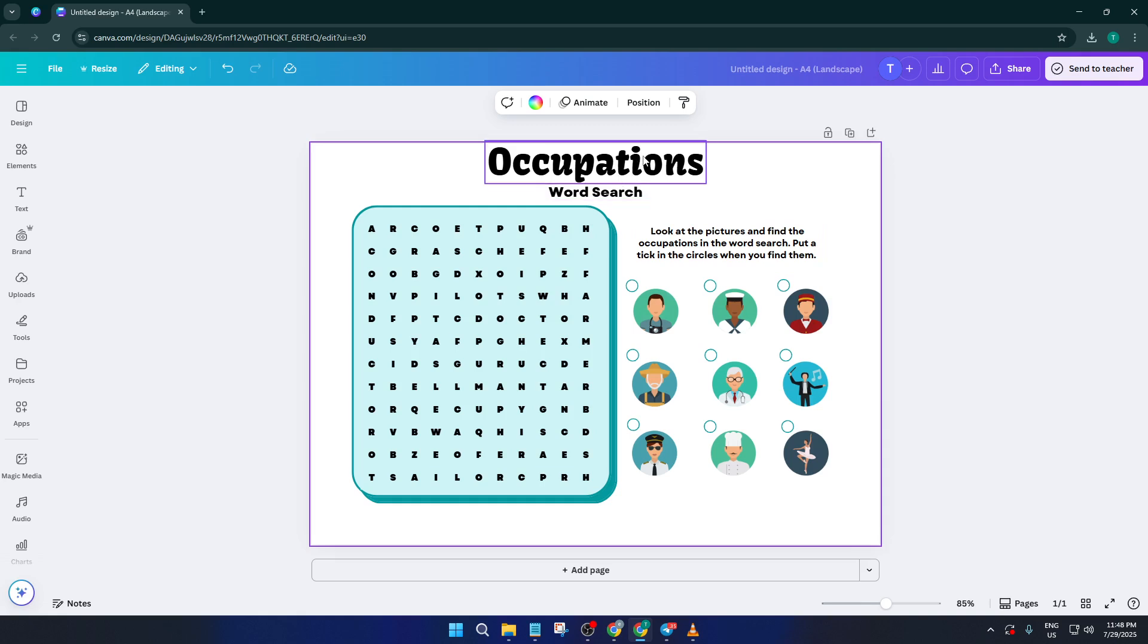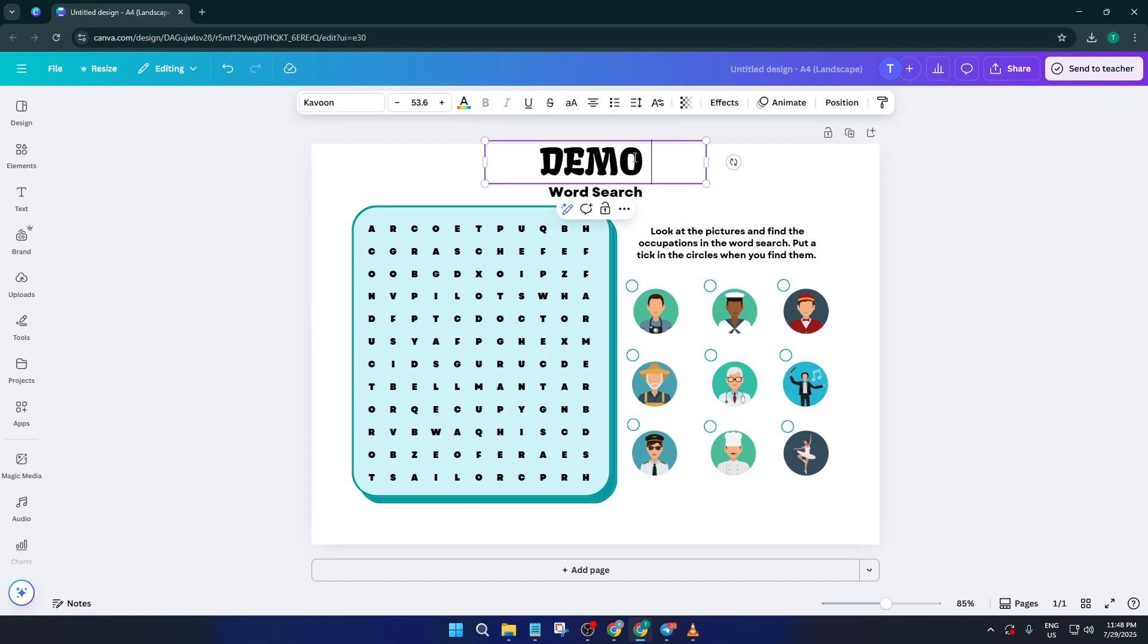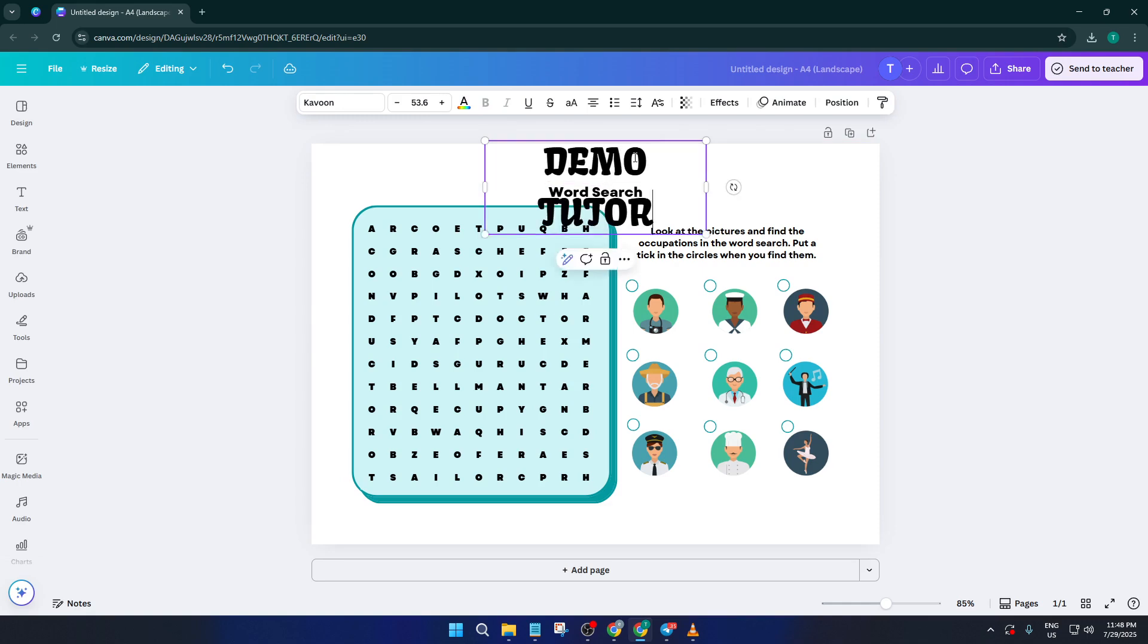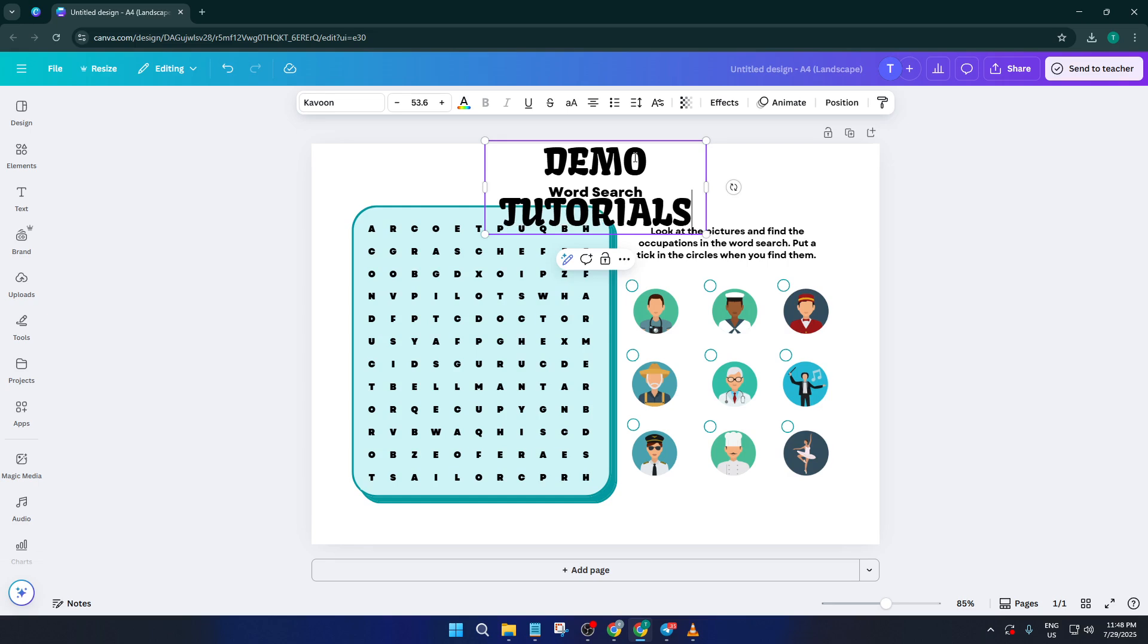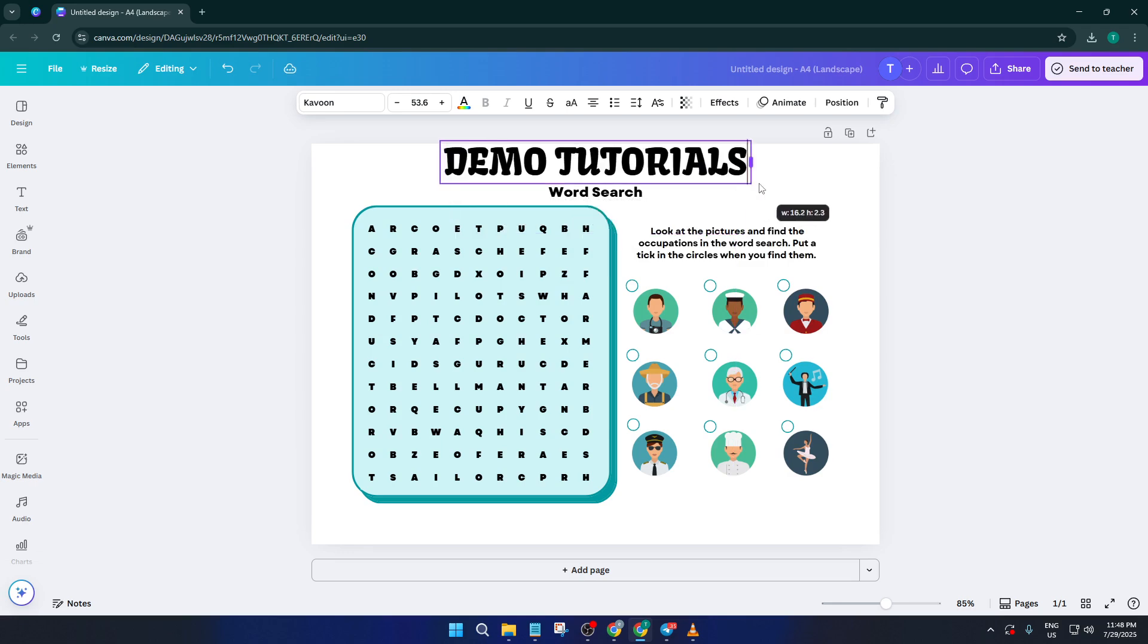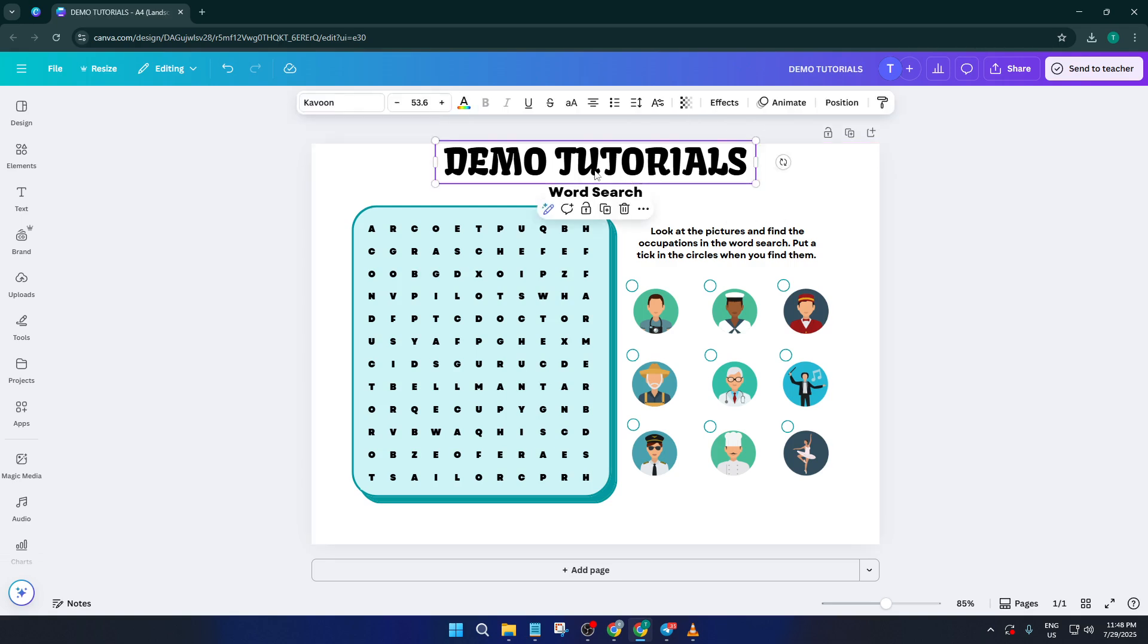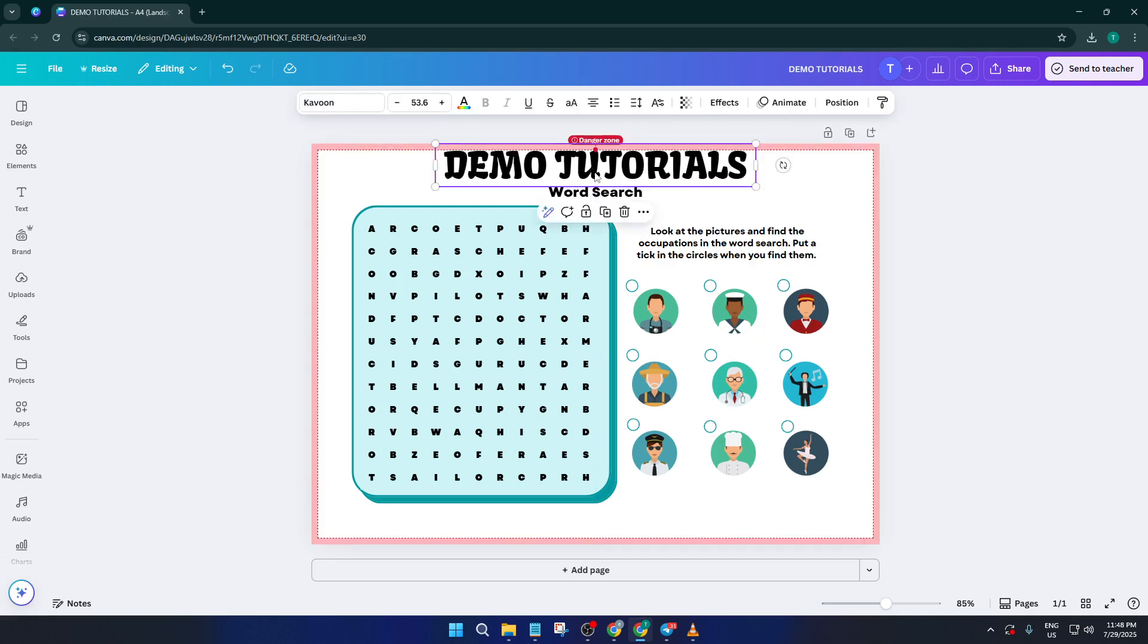Once your chosen template loads, the real fun begins. This is where you can customize every detail to match your style, your audience, or even your brand. Change the title, swap in your own word lists, adjust fonts and add images or icons that make the pages pop. For example, if you're creating a puzzle book for kids, maybe add some colorful shapes or playful illustrations. If you're aiming for adults, you might prefer something clean, minimal and elegant. The beauty of Canva is how flexible it is. Even small tweaks like changing the background color or adding a border can make each puzzle page feel unique.